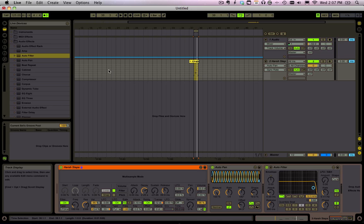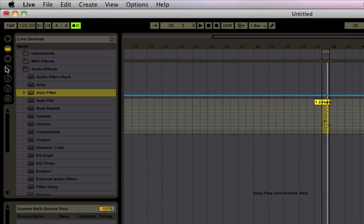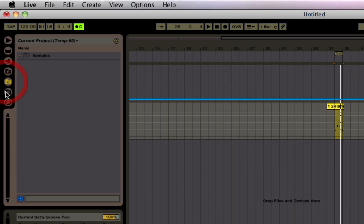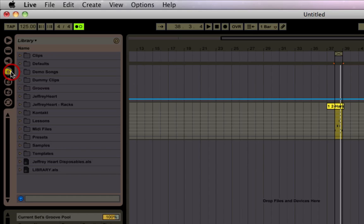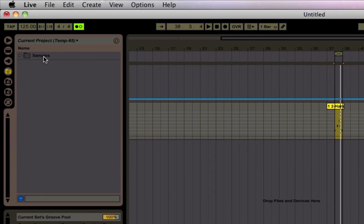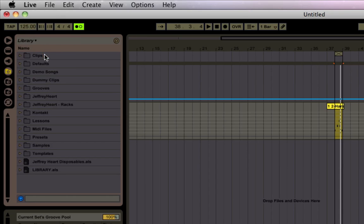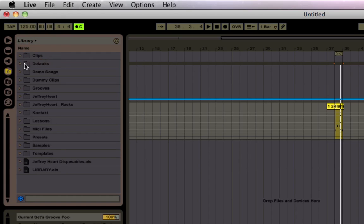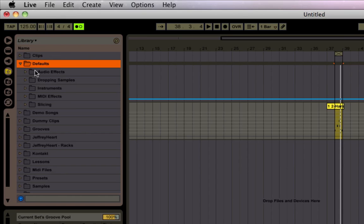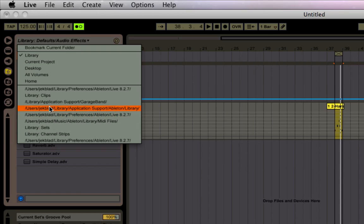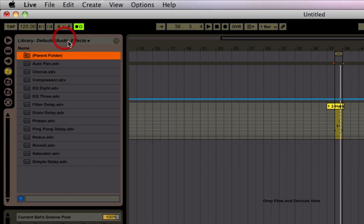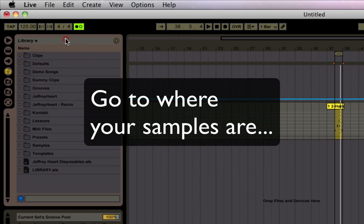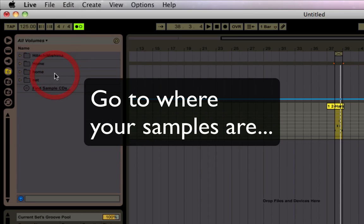Now let's say you want to throw in some loops - excellent idea. These over here are your file browsers. If you click on this you can go to different places on your hard drive, the current project or the library. Once you end up somewhere you can bookmark that by hitting bookmark current folder.